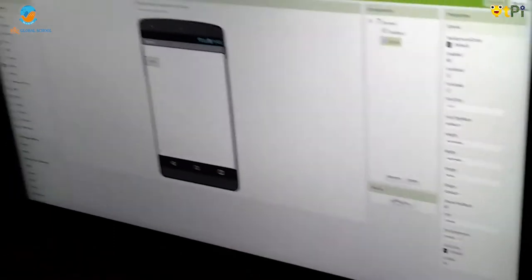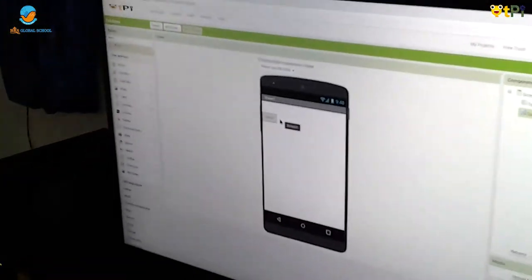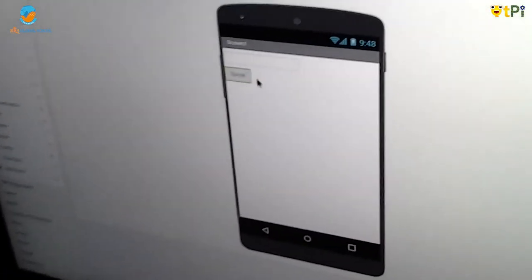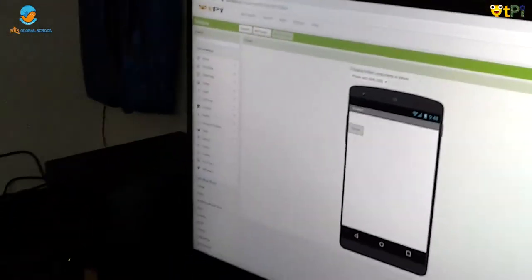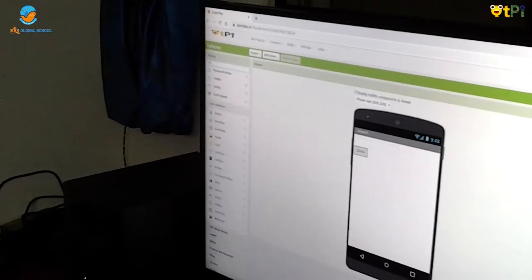Now you can see that the button is created into Speak. Now drag and drop Text to Speech.